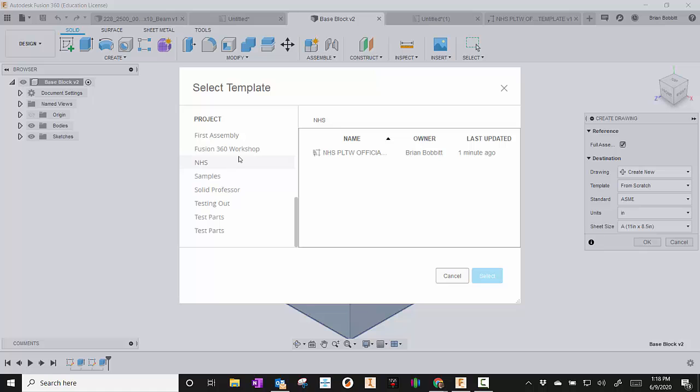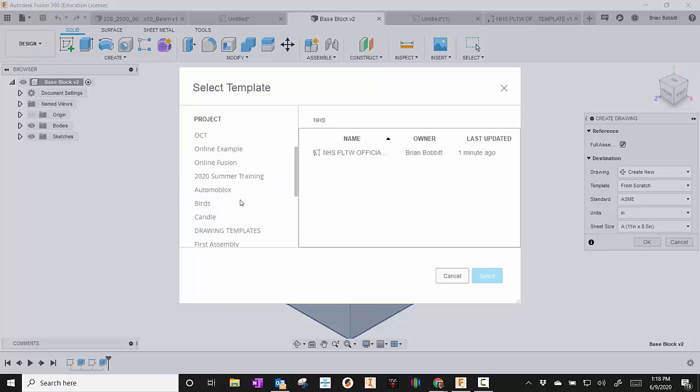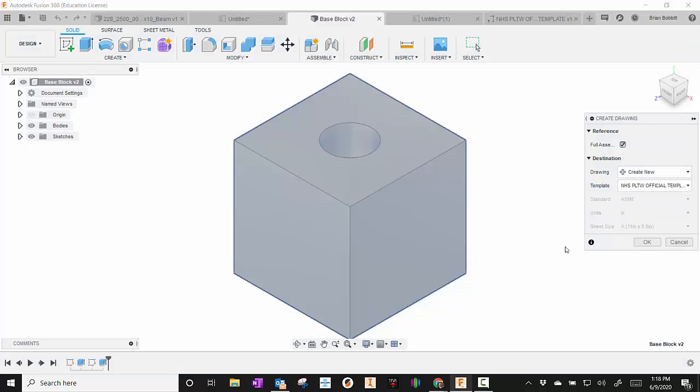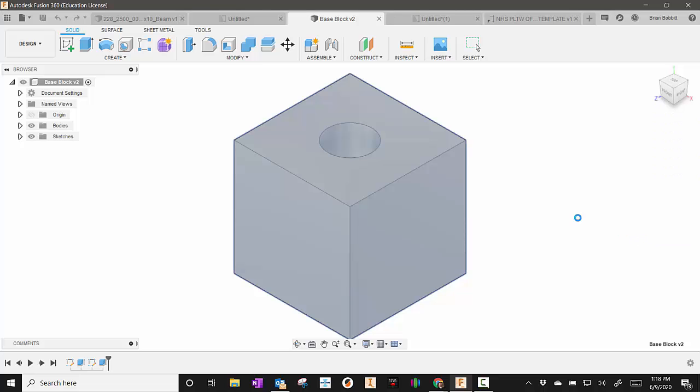And I can go to the folder I saved it in. So remember, I saved it in Drawing Templates. And there, it pulled up Drawing Templates. And I can just tell it to use that. And I'll hit Select. And hit OK.